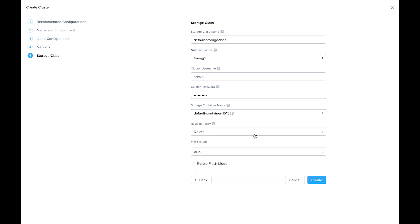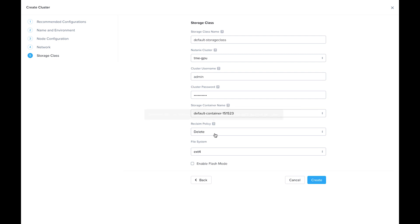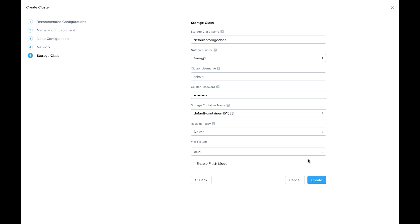And then also your reclaim policy. So what do you want to happen to these volumes once the user is done with them? It's either delete or retain. And the file system, I'm going to leave it as the default EXT4, but you can choose XFS. And finally, I'm going to leave enable flash mode untoggled. But generally, if you have a couple of different storage classes, you might want to create one that does have flash mode enabled, depending on what sort of workload you're running. And finally, I'm going to hit create.